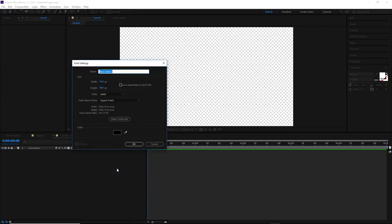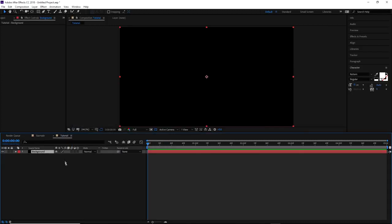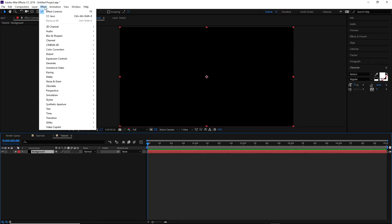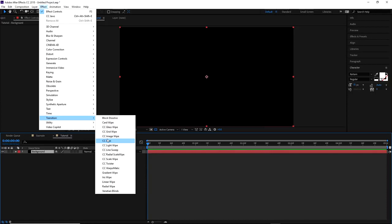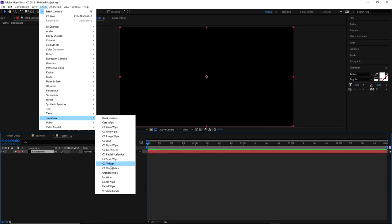Right-click, go to New, click on Solid. We're going to name this 'background.' Once you have your background set, go to Effect, then Transition. The one I used was CC Jaws. Now as you guys can see there's a lot of different things you can choose from. Pretty much every one of these should work, as long as you're completing the animation from 100 to 0 then back to 100 — that way when the transition ends, the screen is no longer there.